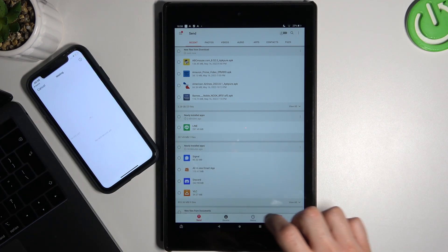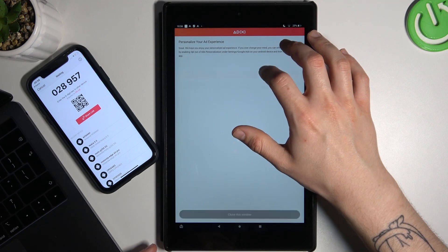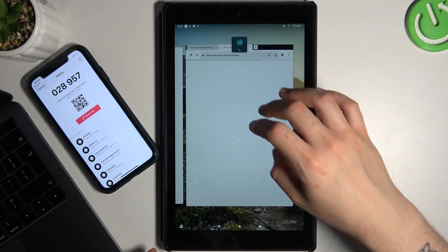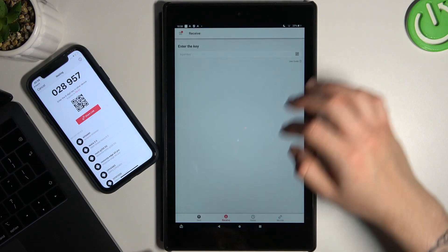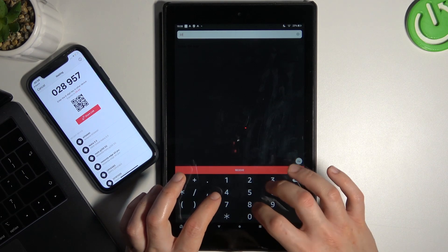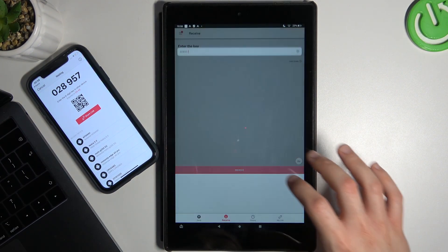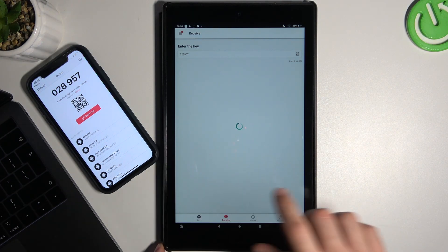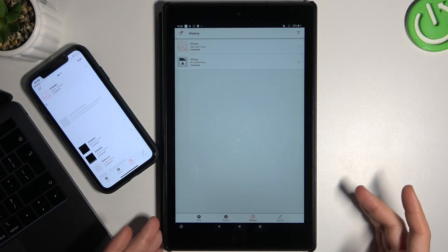Now tap Receive on the tablet and enter the code in this place. Click Receive and the whole process should start automatically. Now we are transferring the MP3 files from your phone to the tablet.